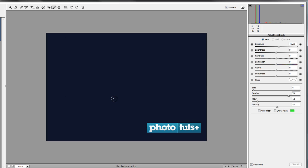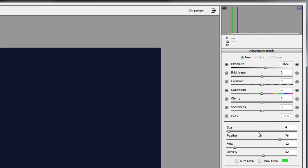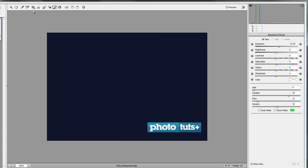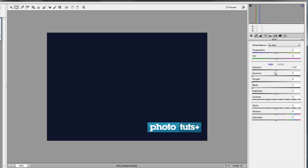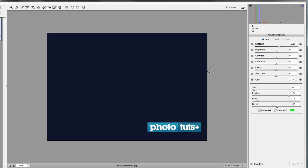Let's get into the adjustment brush and see exactly what it does. When you open it, you get all these options on the side: exposure, brightness, contrast, saturation, clarity, sharpness, and even color. You'll remember many of these from the basics panel, but the key difference is that with the adjustment brush you're only affecting a select location — only what you're painting on gets the edit. In the basic adjustments, changing exposure or contrast affected the whole picture.